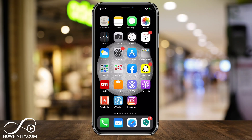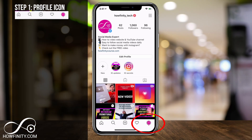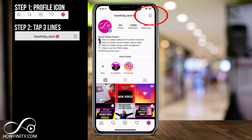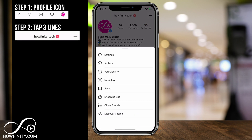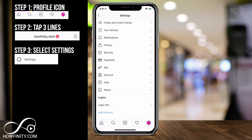First things first, jump into the Instagram app and go to your profile right here. On your profile page, you should see those three lines on the top right. If you press those, it's going to give you this option, and Settings should be the very top option. Click Settings.